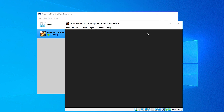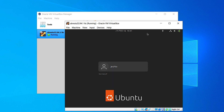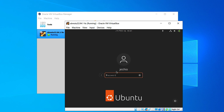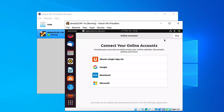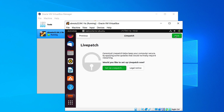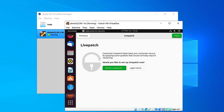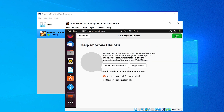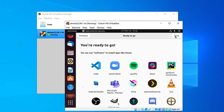Now you have to log in to your Ubuntu machine. Click on the account and give your password here. You can skip the options that are coming in — click Next, Next, and Next, and finally click on Done.